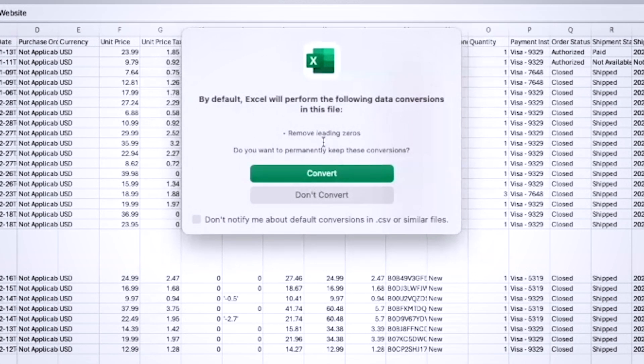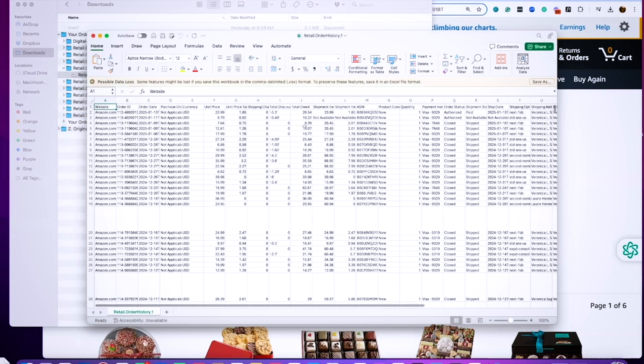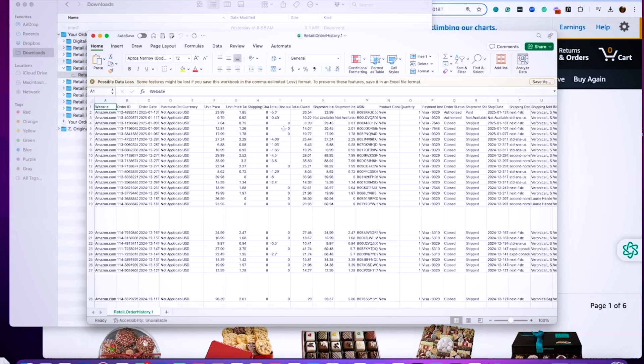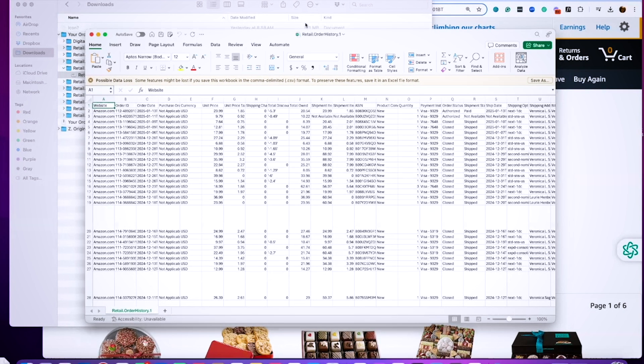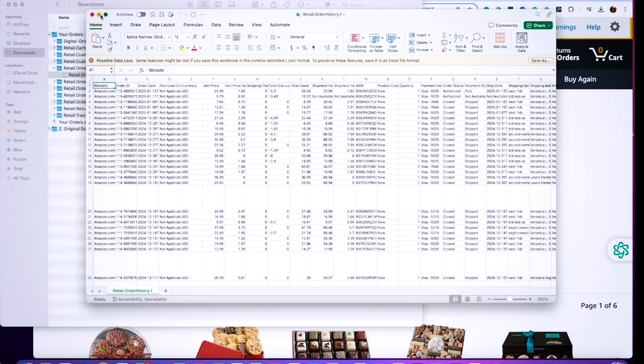If you don't see this, that's okay. I'm going to say Excel will perform the following data conversion to remove leading zeros, which is fine. You may not actually get that message, but if you do, you just note it. Now at this point, it's still a CSV file until you save it.